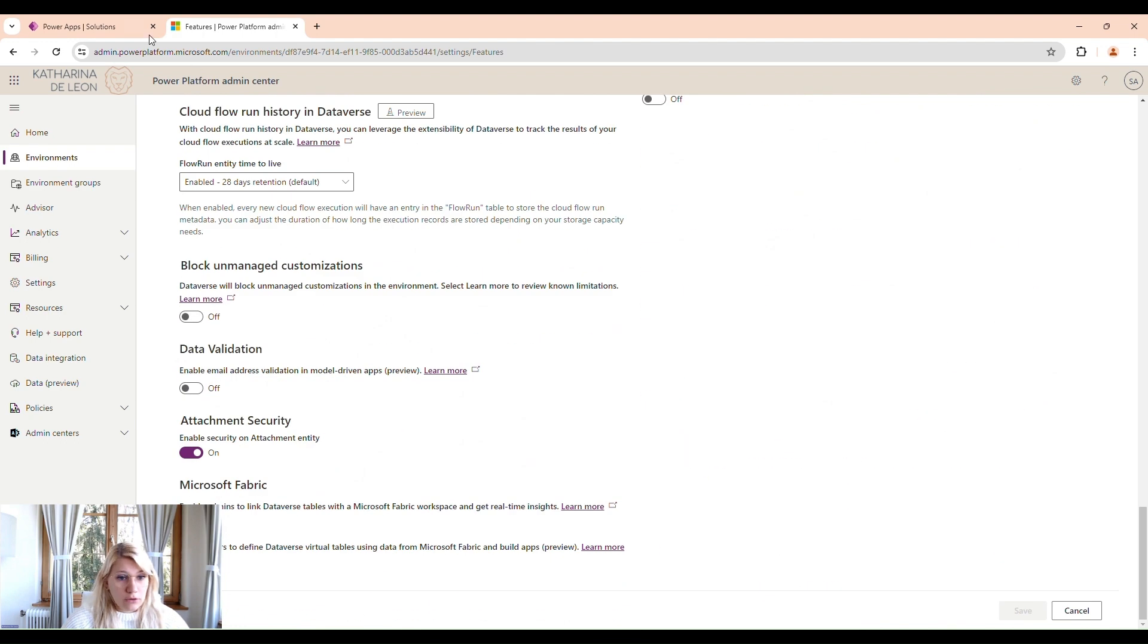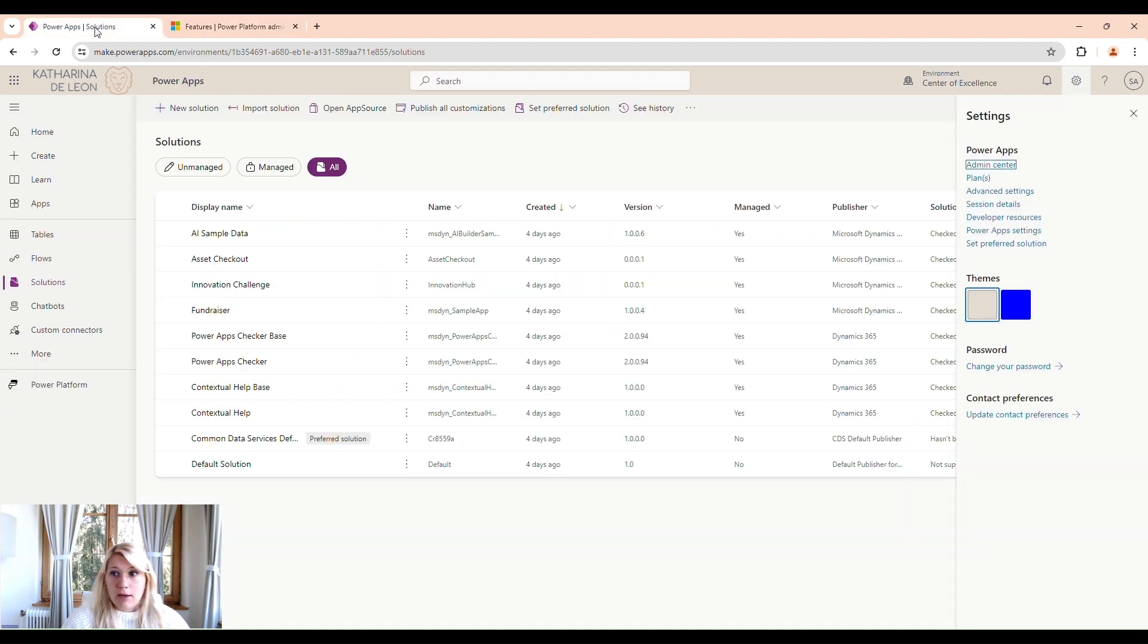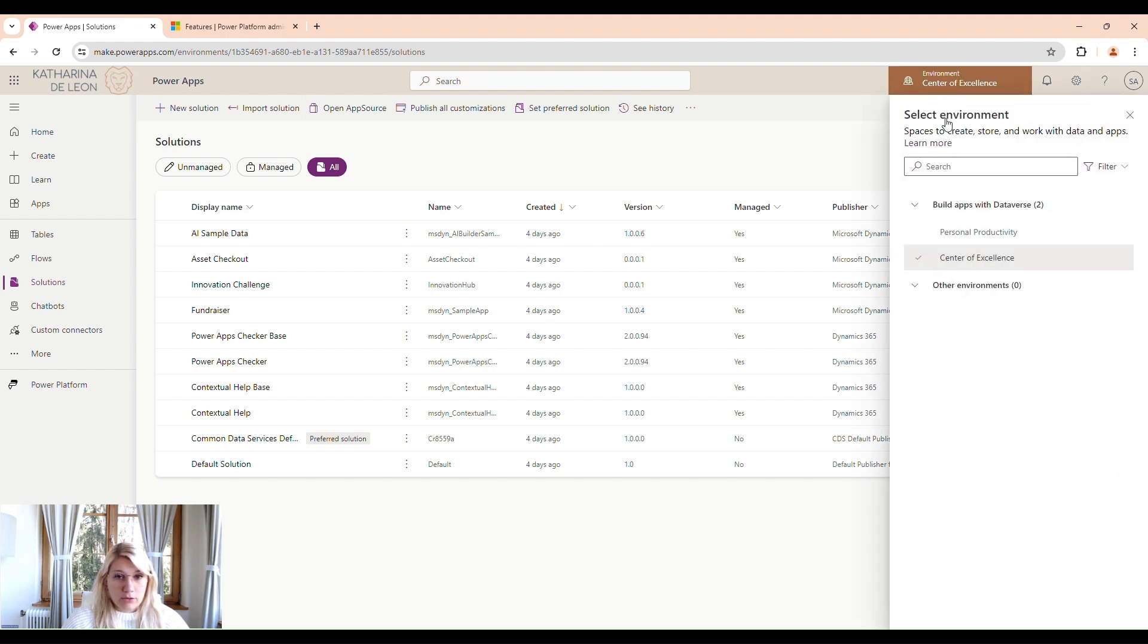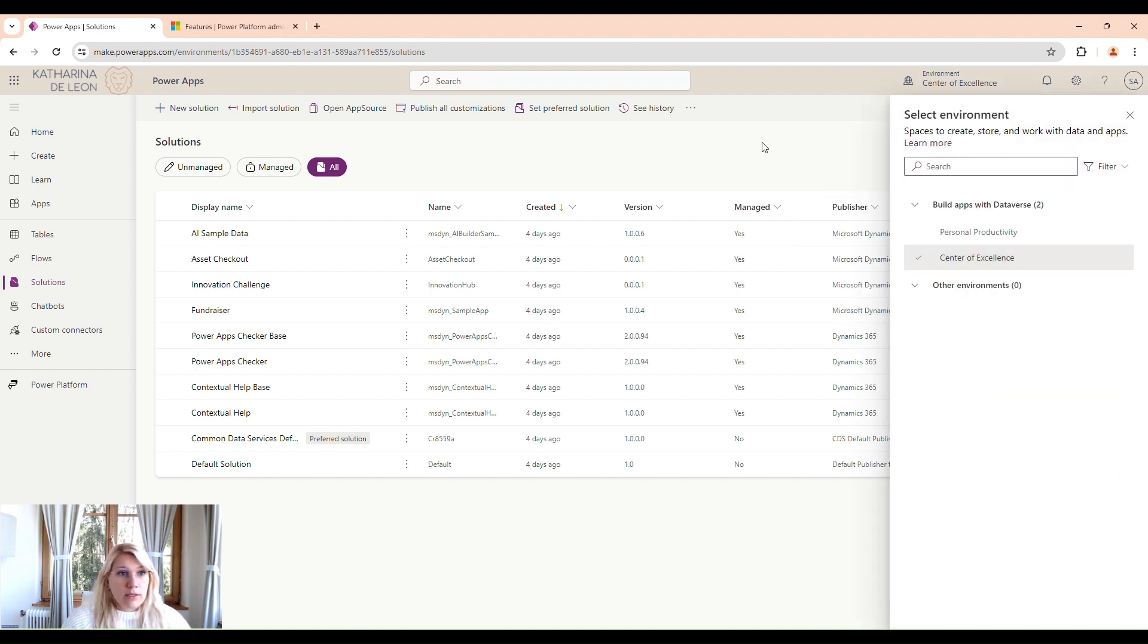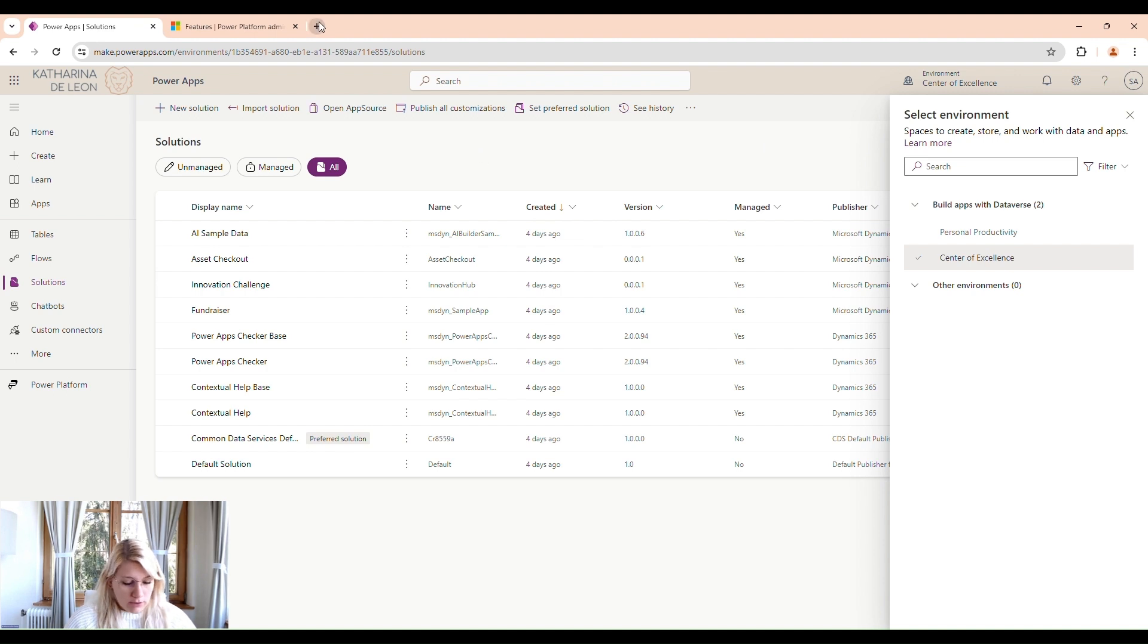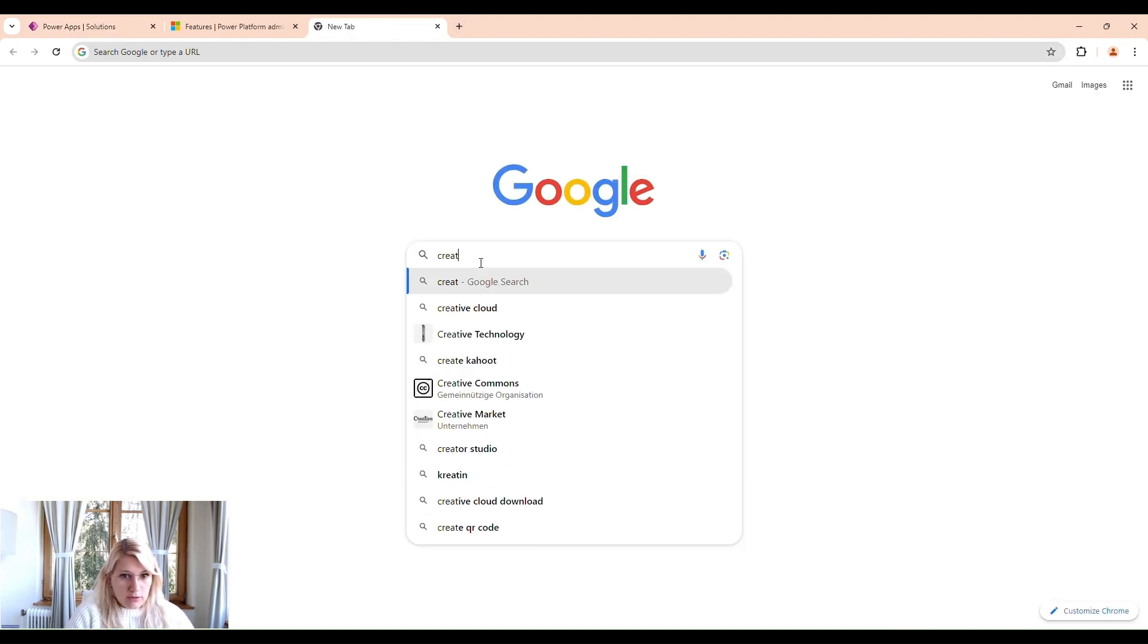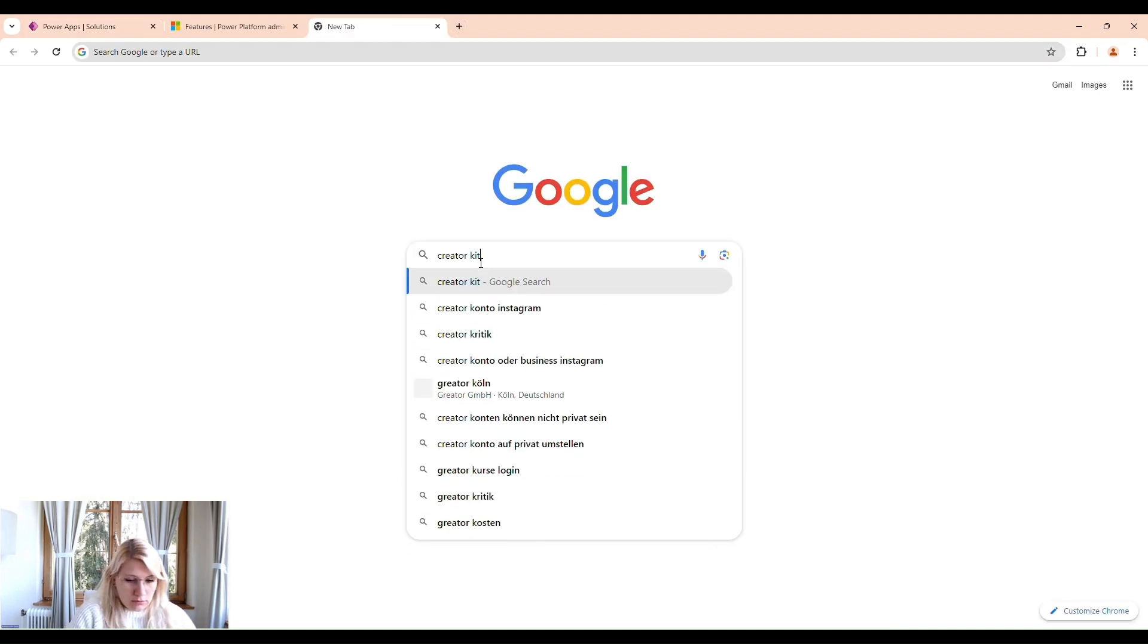Now that that's saved, we're going back to our Solutions. Make sure you're in the Center of Excellence environment you just created. And then we can download the Creator Kit. We just look for Creator Kit in Google.